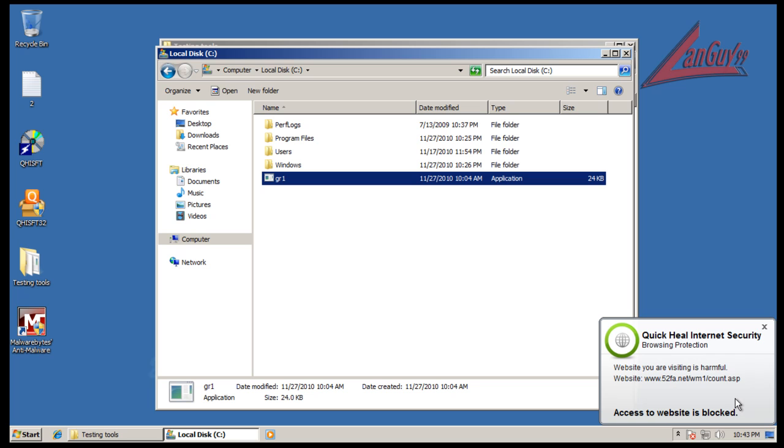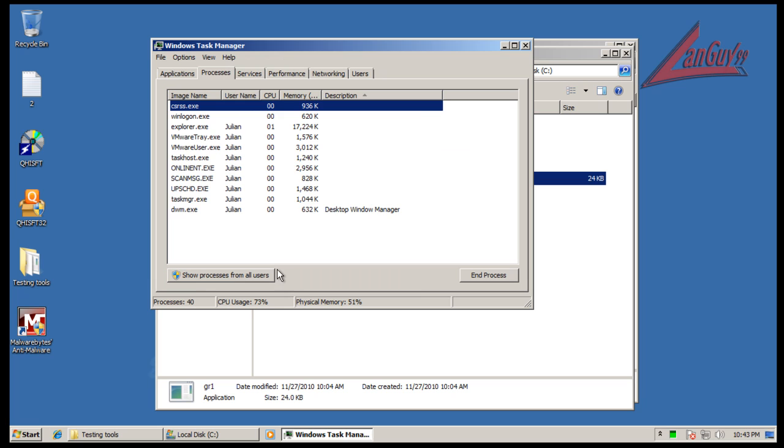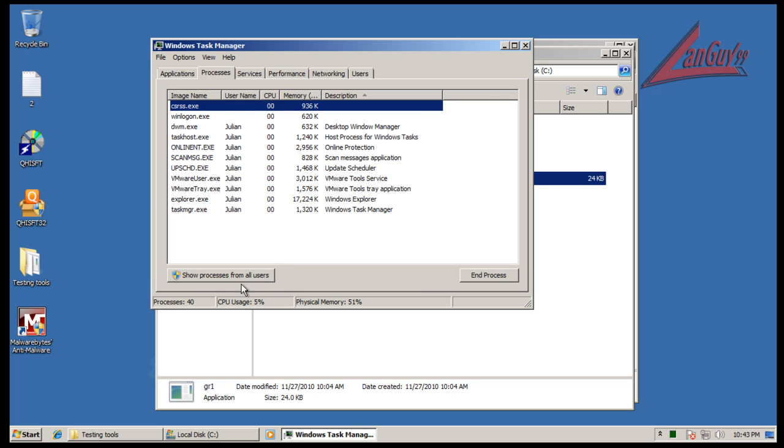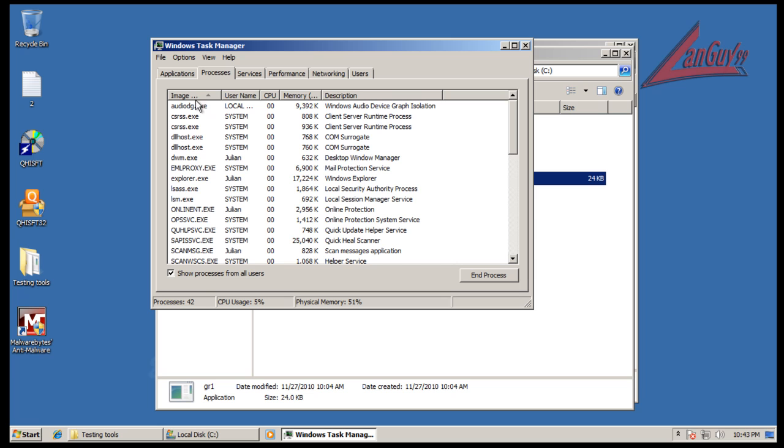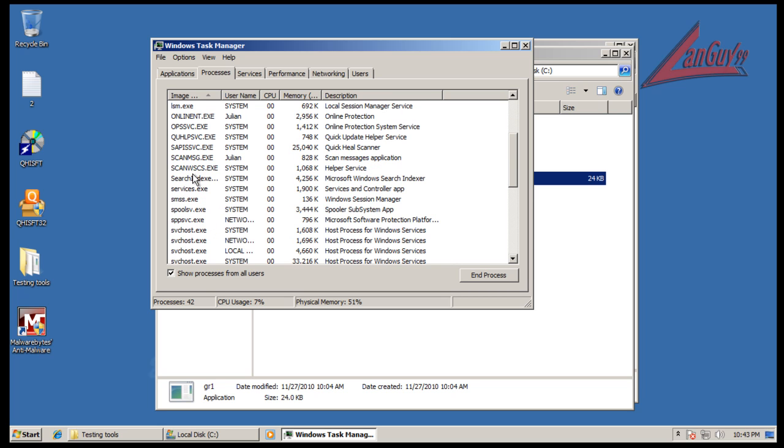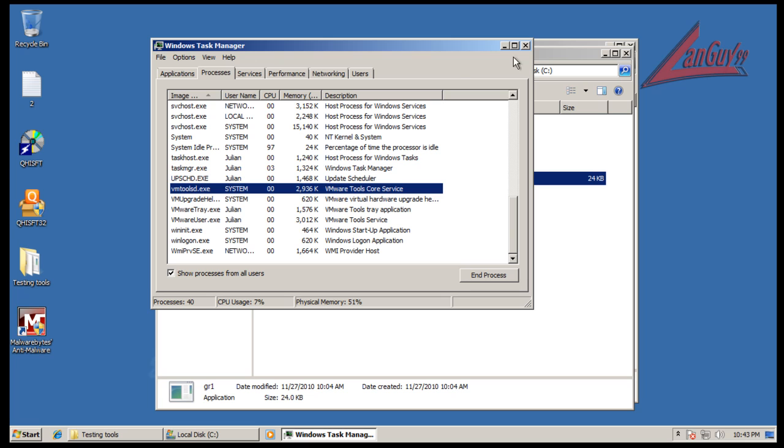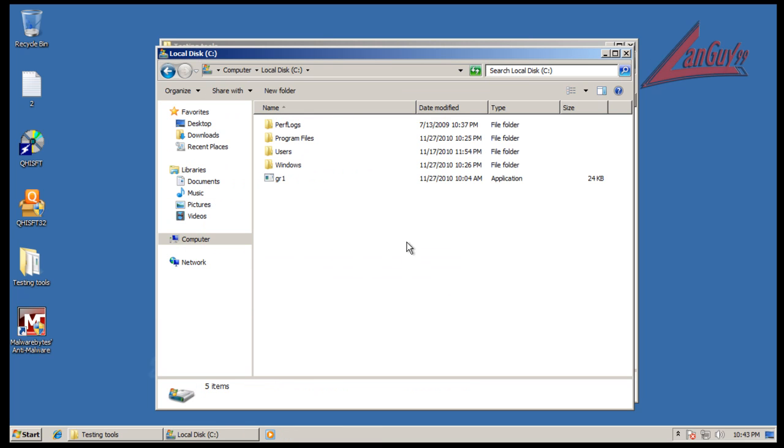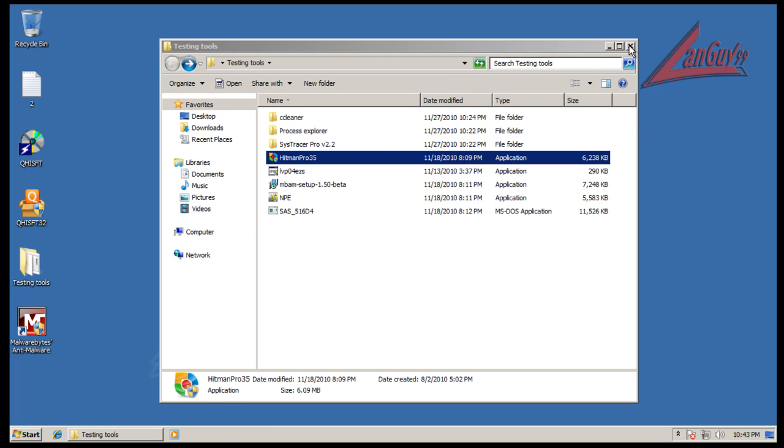And you can see that it went and tried to download some malware from that website. I wonder if it's still running in memory. Nope, looks like if it couldn't get to the website it shut itself off. So it would have been nice not to see this dropped in there, but it still did protect.